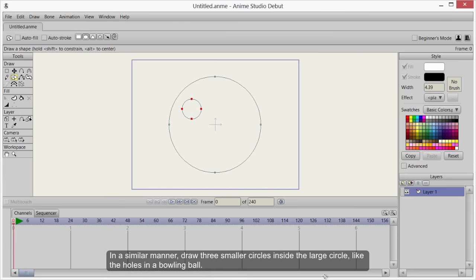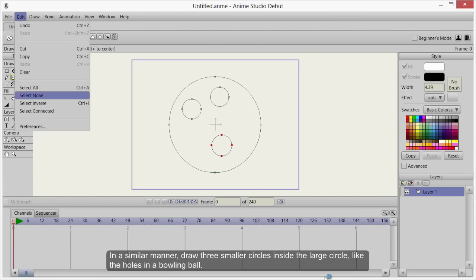In a similar manner, draw three smaller circles inside the larger circle, like the holes in a bowling ball.